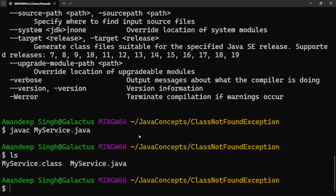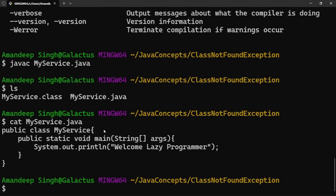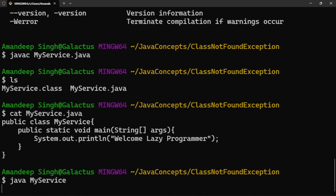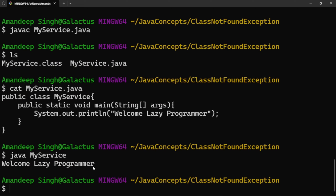Now, how do we run this class? We use the simple command: java followed by the class name — not the file name. You need to notice that carefully. We don't provide MyService.java or MyService.class, we provide just the class name. So the command is: java MyService. It will check if the MyService class is present in the class path or current directory, load it into memory, and execute it. Since we already have the .class file in this folder, it loads it and we can see 'Welcome Lazy Programmer' is printed. This is the happy scenario.